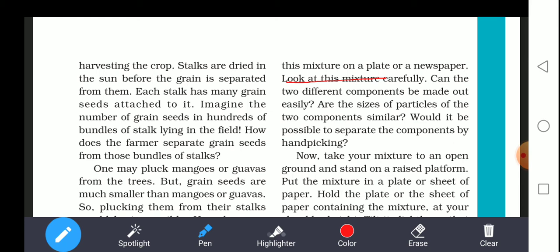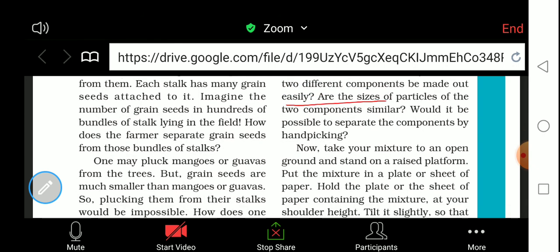Initially they are dried in sunlight. After drying, they are taken to a flat area. One may pluck mangoes or guava from a tree, but grain seeds are much smaller — we cannot pick them individually. It is possible but it will consume too much time. So it is not convenient to pick grain seeds attached to the stalk by hand.